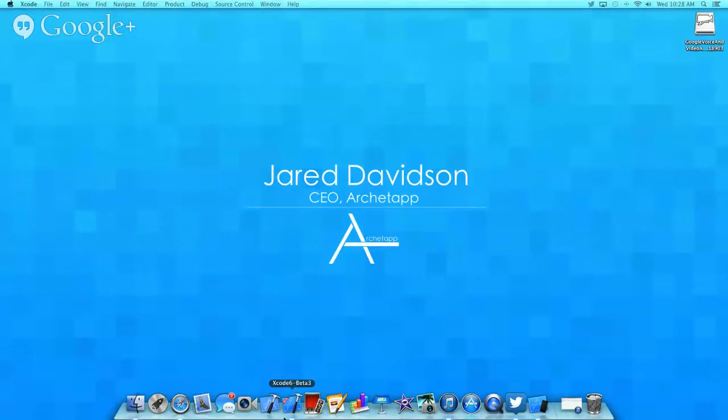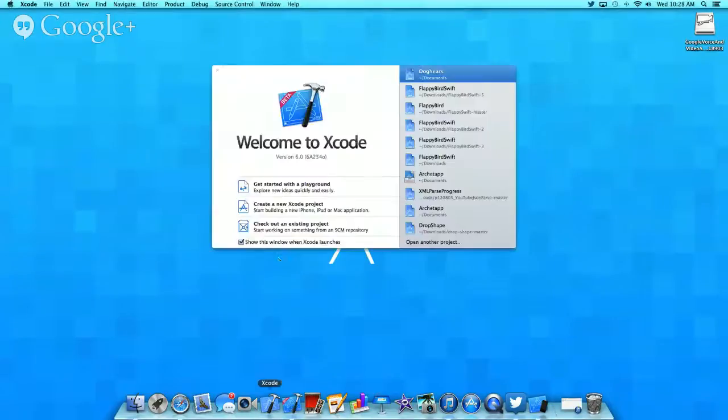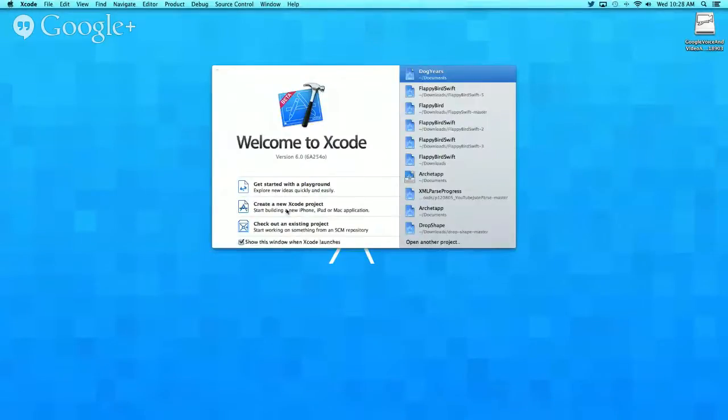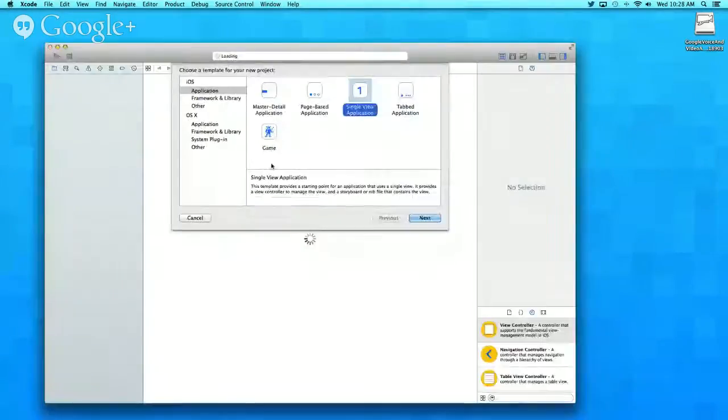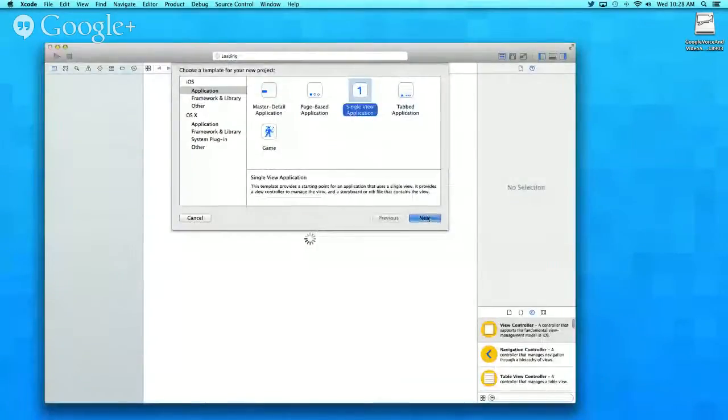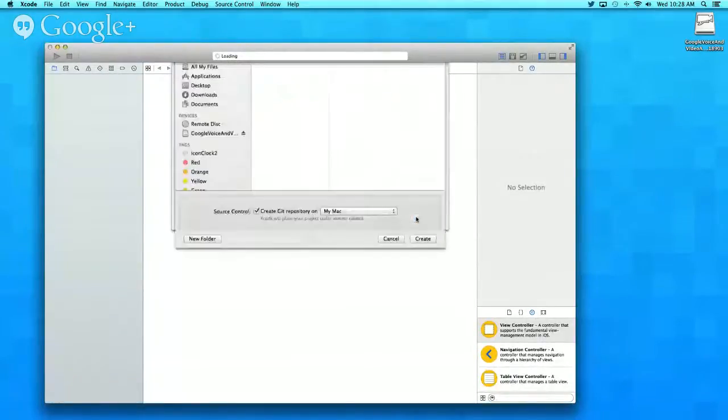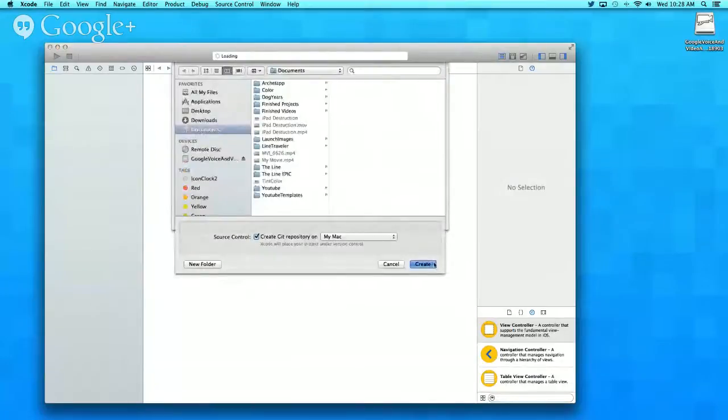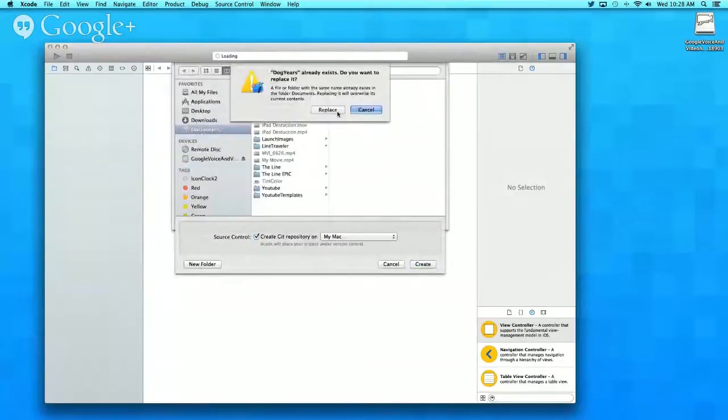Let's go into Xcode 6 and create a new Xcode project. We're going to make it a single view application. For the product name, I'll call it dog years. Next, and create.